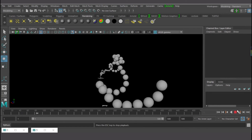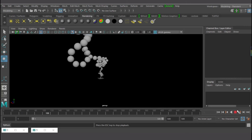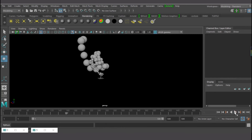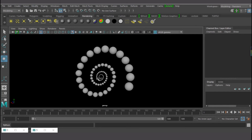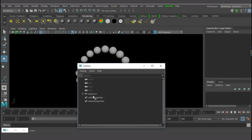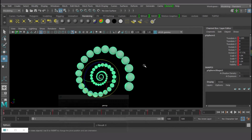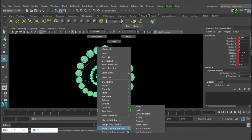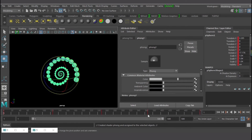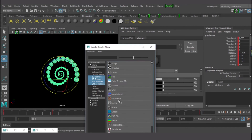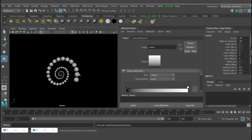Another thing I can do is select this guy again in the Outliner, add a Phong material, then select Ramp for the texture. There I have my ramp and I can change the colors.